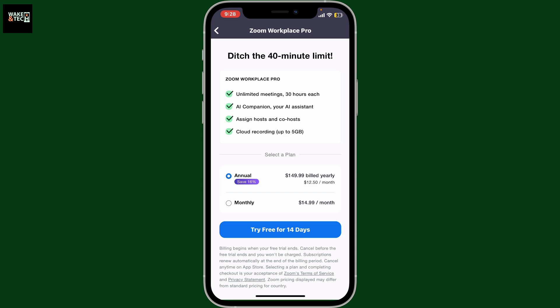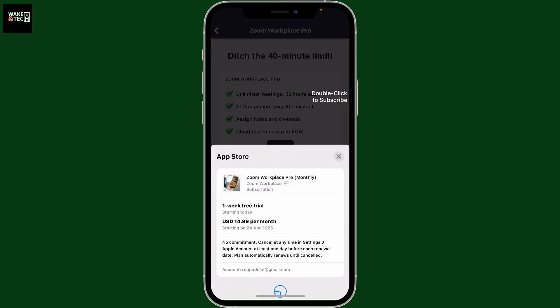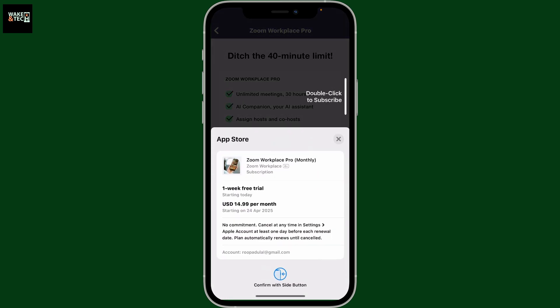Select a plan according to your need, which can be annual or monthly, and then tap on Try Free for 7 Days. You will then need to enter your payment details, and once you have confirmed, you will be able to upgrade to Pro.